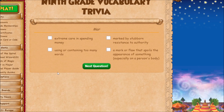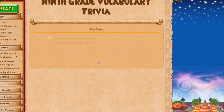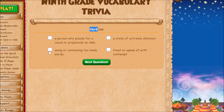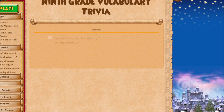'Mar' means a mark or flaw that spoils the appearance of something. 'Verbose' means using or containing too many words. Next is 'heed.'